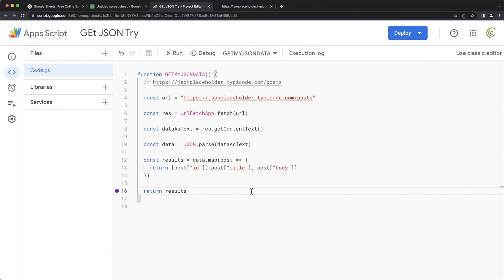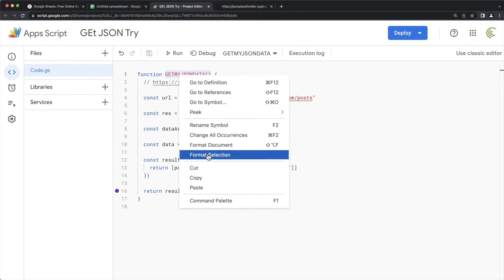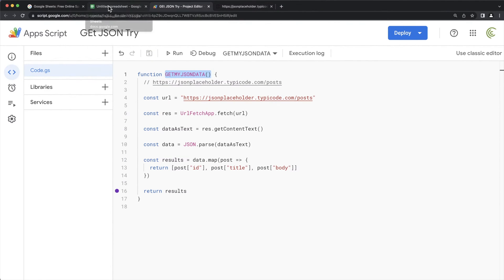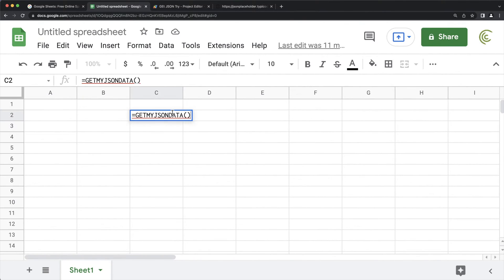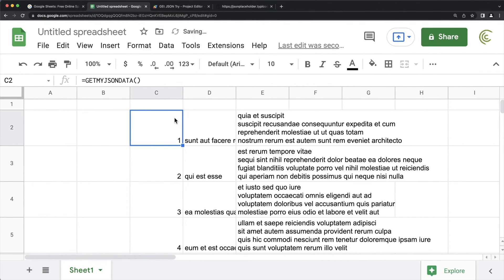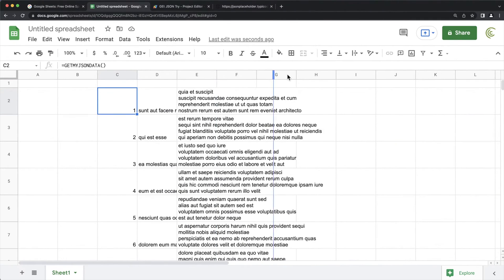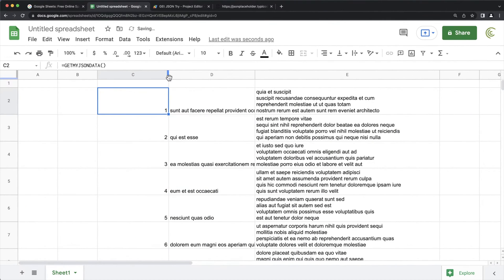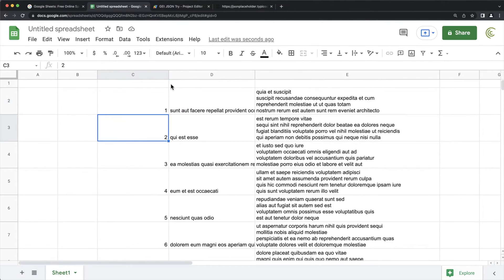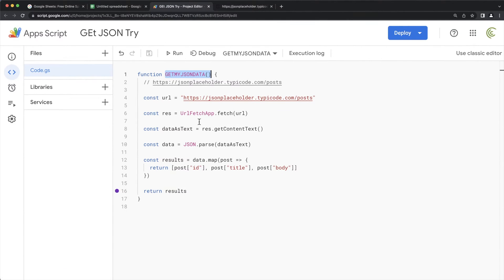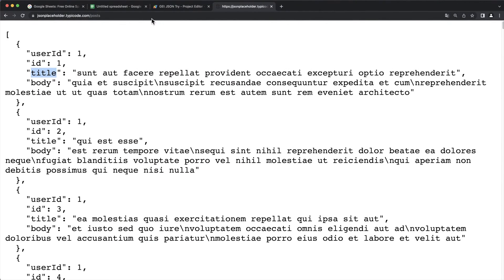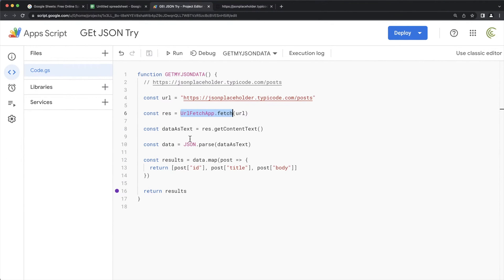Once I return those results, I want to get this information into my spreadsheet. So I'll grab the function name, go to my spreadsheet, type equals and call that function, hit Enter — and you can see the response is now in the spreadsheet, pulling data from there. This is now a live connection, and that's the gist of it. The key part is using UrlFetchApp.fetch() to grab data from whatever URL you need.